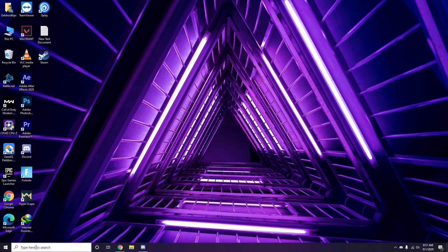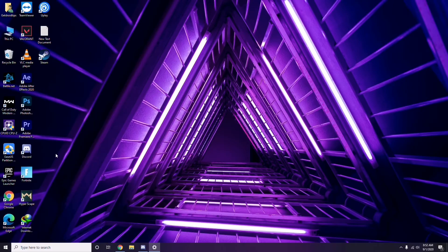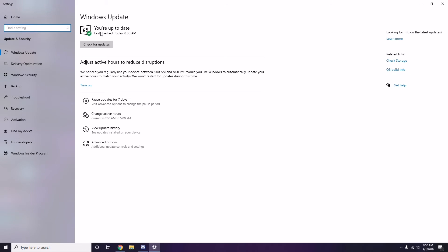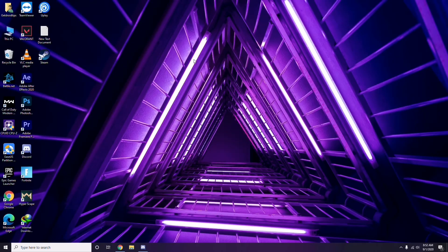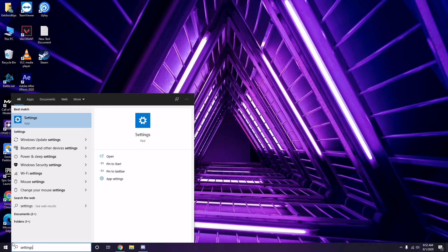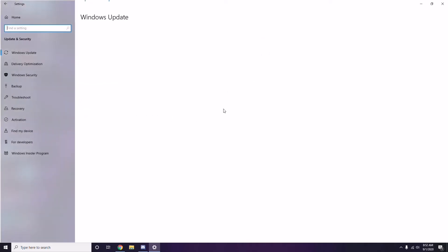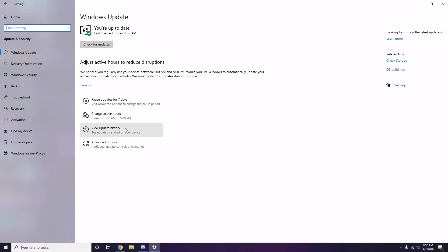If you're still having trouble, check whether your Windows is up to date. Go to Windows Update Settings and if it's not up to date, go ahead and update it.